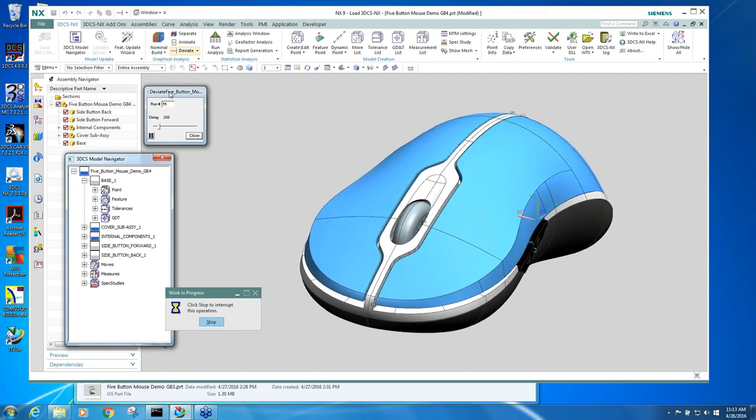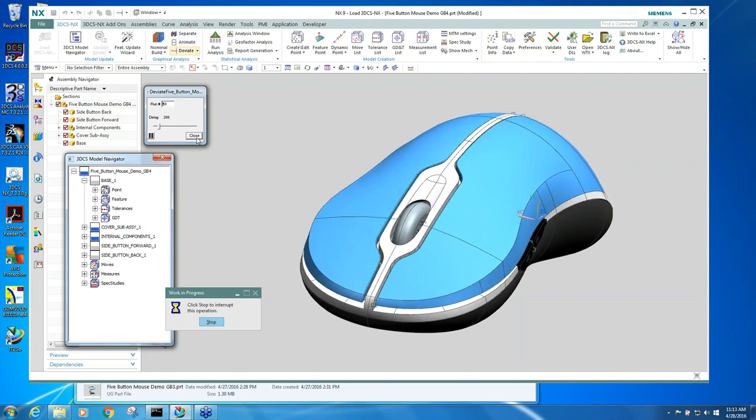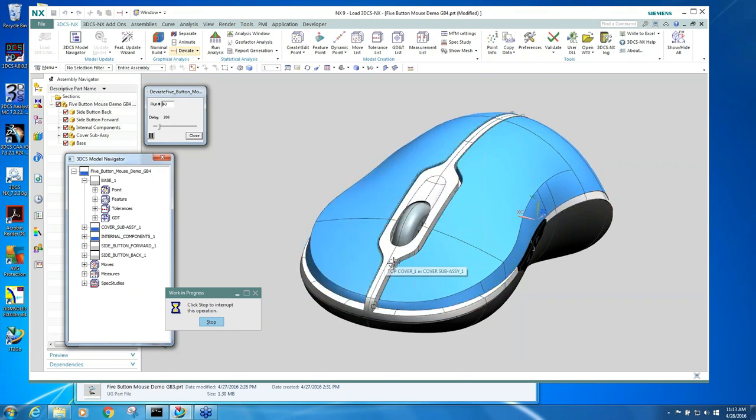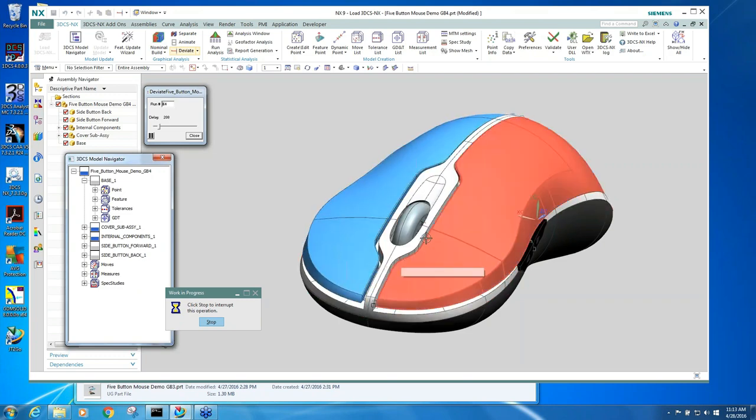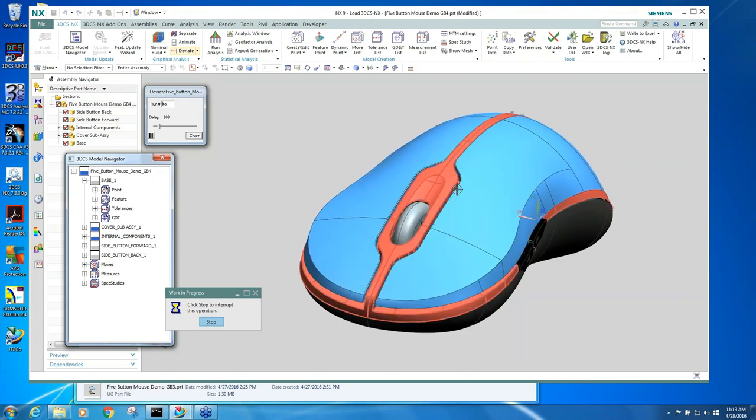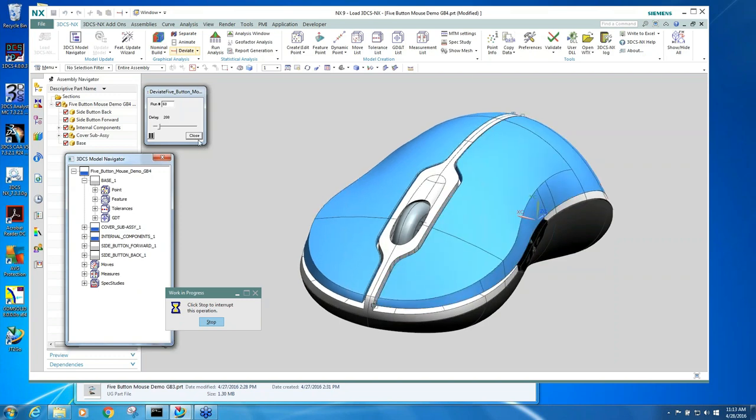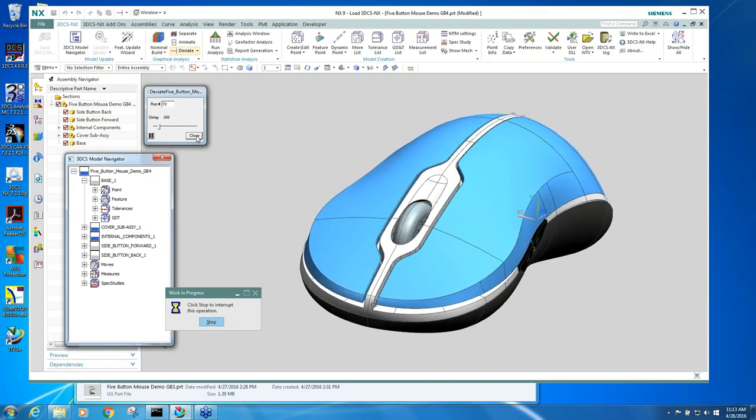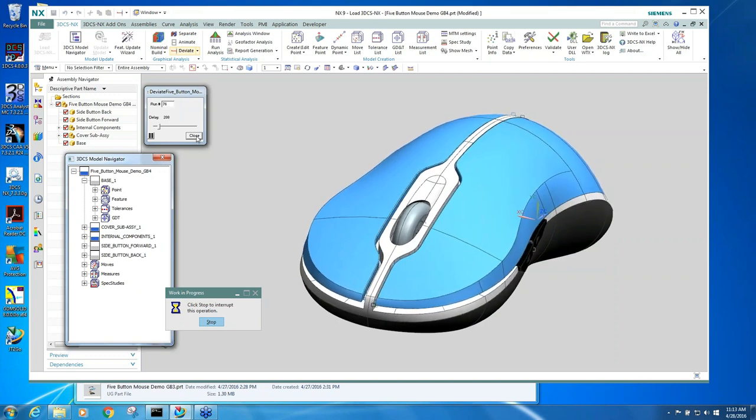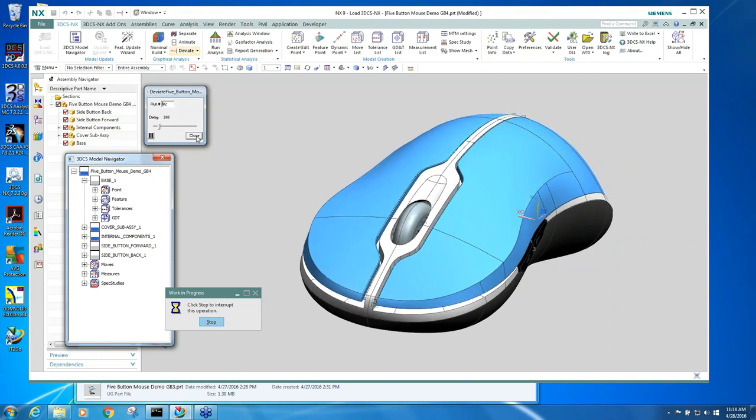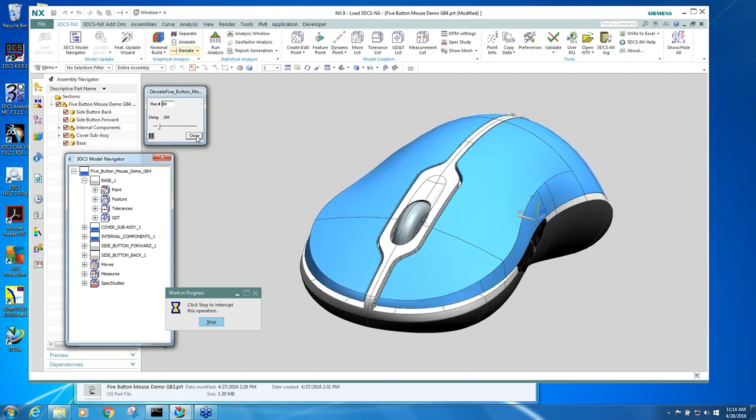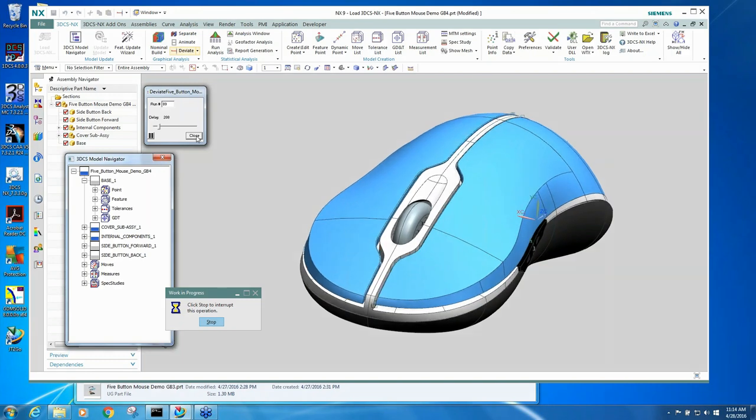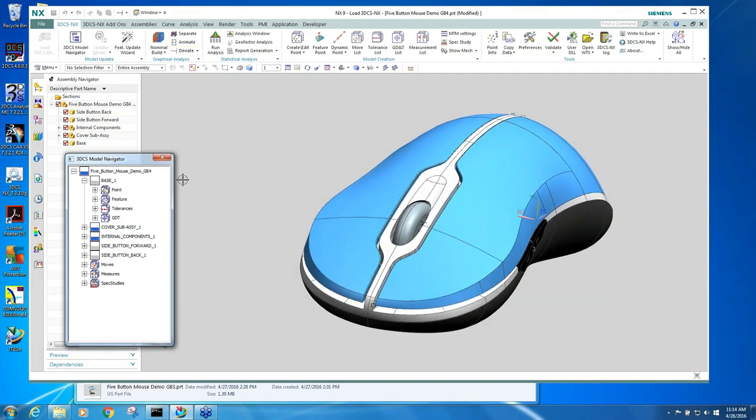Those goals can be both quality goals, which would just be the gap and the flushness that you see out here on the outer mouse button, or functional goals, meaning validating that you can always assemble your product. You don't want to go into production and then have a certain number of builds where parts don't fit. All of that gets validated within 3DCS when you're doing your tolerance analysis.